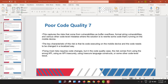There are standard rules and regulations to follow — we call them best practices — and developers have to follow them. Fixing most risks requires code changes. In code quality cases, the risk comes from using the wrong API, using an API insecurely, using insecure language constructs, and other code-level issues.